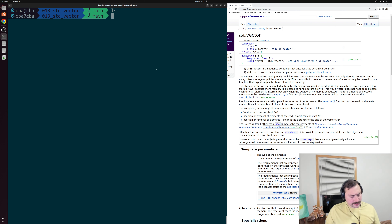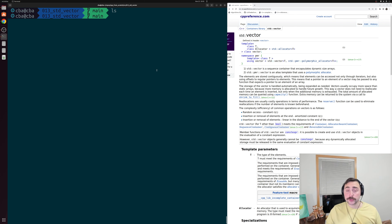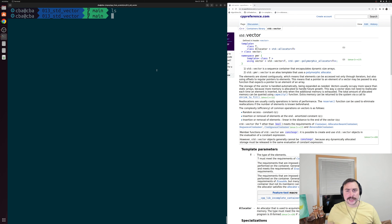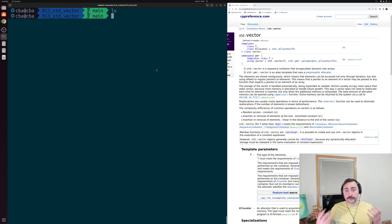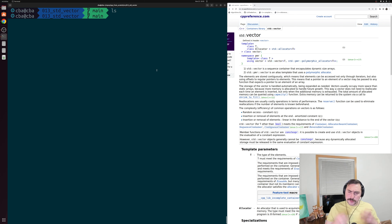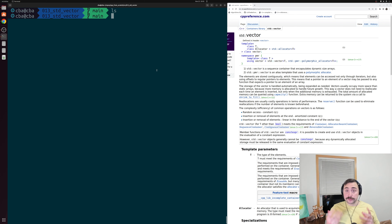There are often times when we're programming where we don't know how many elements we want to put into a container ahead of time. This data may be coming from some external source that we don't exactly know the total size of from the very start. Now this presents a bit of a challenge for the container we've looked at so far, which is our std::array.